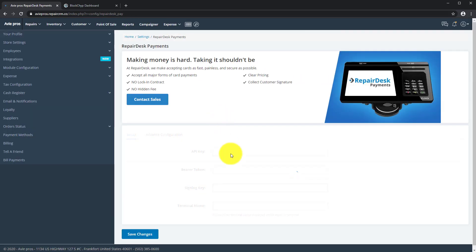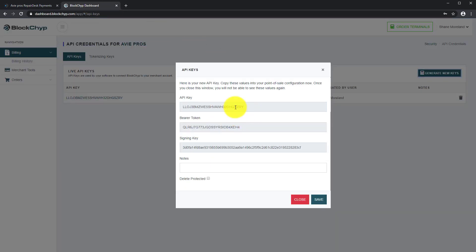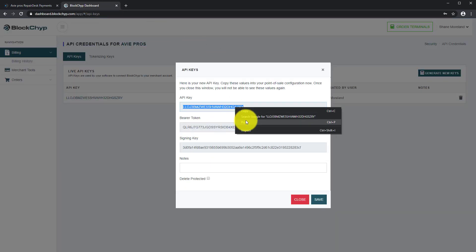Under the Setup tab, please enter the API keys along with the other codes generated on your Blockchip account.